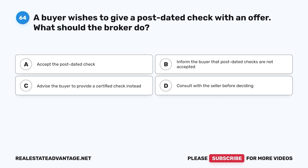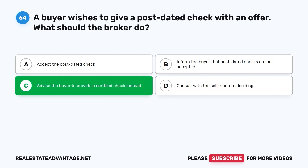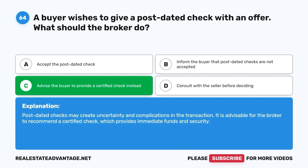Question 64. A buyer wishes to give a post-dated check with an offer. What should the broker do? A. Accept the post-dated check. B. Inform the buyer that post-dated checks are not accepted. C. Advise the buyer to provide a certified check instead. D. Consult with the seller before deciding. The correct answer is C. Post-dated checks may create uncertainty and complications in the transaction. It is advisable for the broker to recommend a certified check, which provides immediate funds and security.